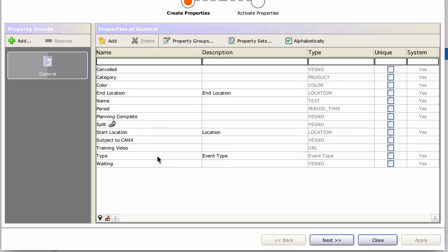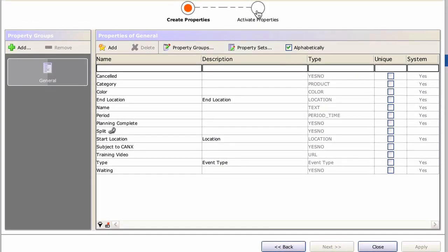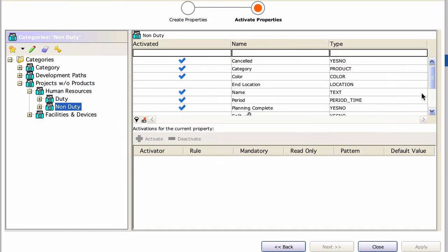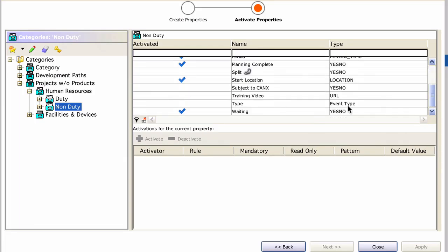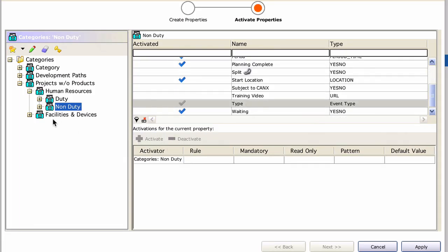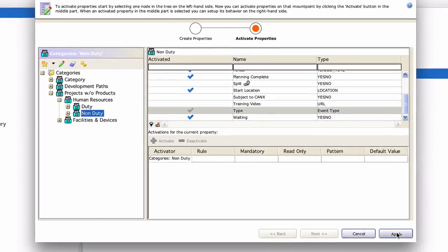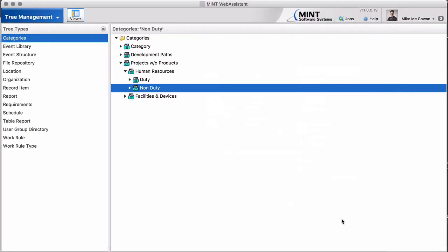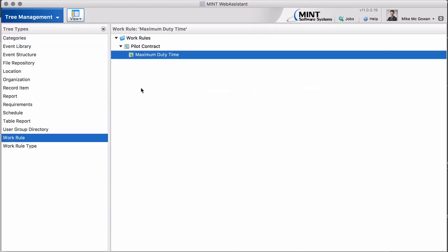The other thing we have to do is activate this property. So we go to non-duty, we go to the type page, and we activate it here for the non-duty events. Now we go to our work rule.